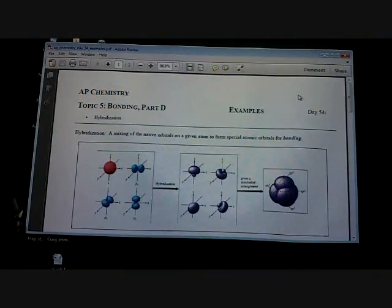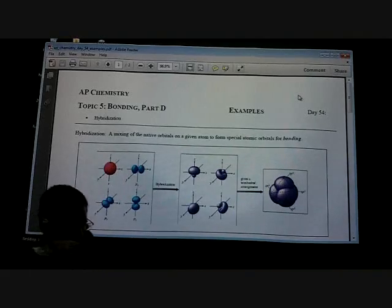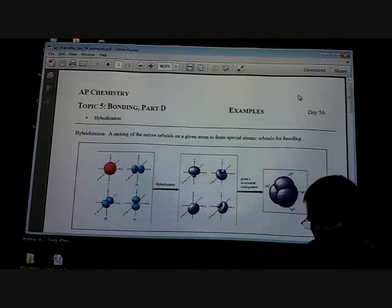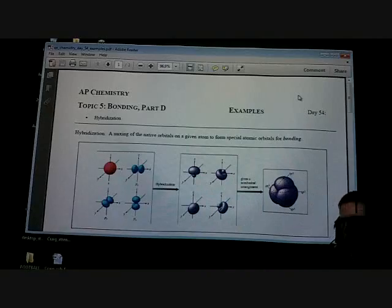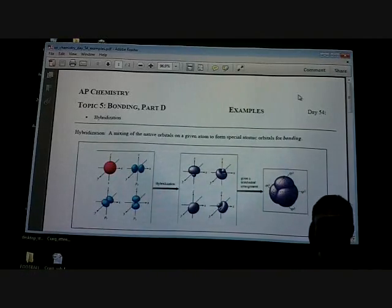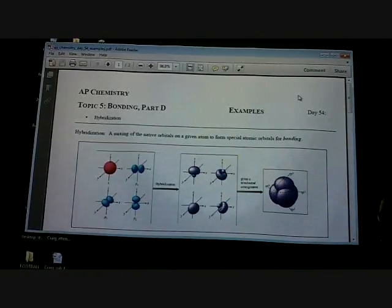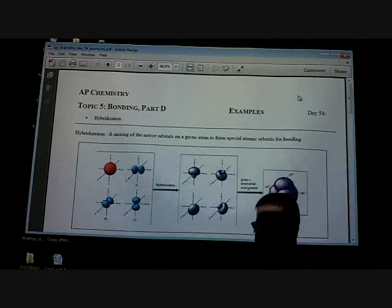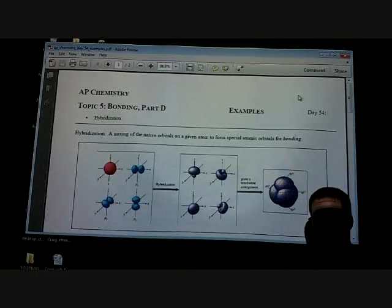Let's talk about hybrid orbitals today, and what I don't want you to do is freak out and go, whoa, what in the world is that? That's why we're doing this.